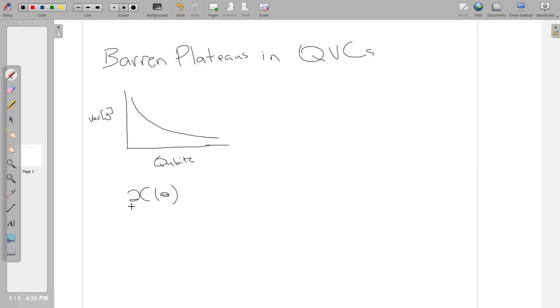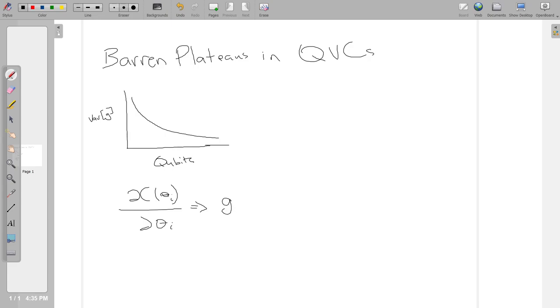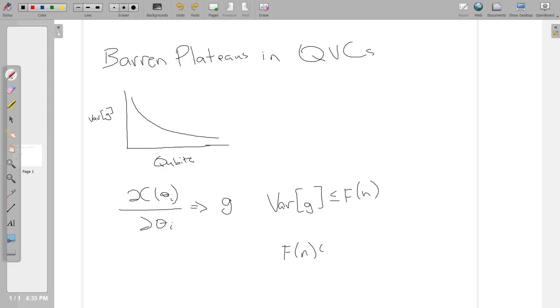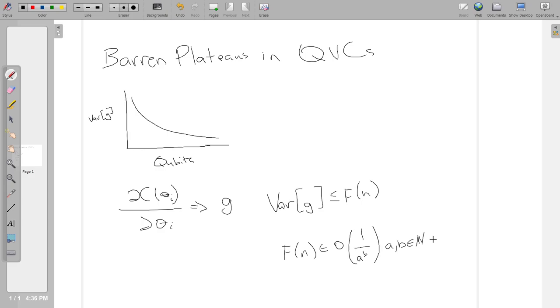It's just a brief overview because I'm not really a theorist. This sort of thing is not usually what I think about. You do it once and then you just use it. The core idea here is basically that as the number of qubits grows, the variance of the gradient decreases.